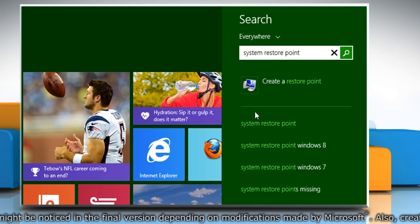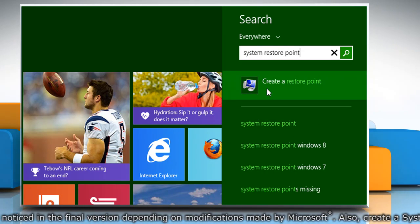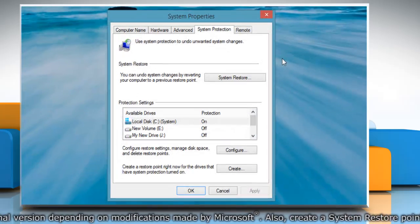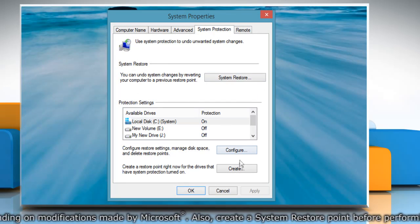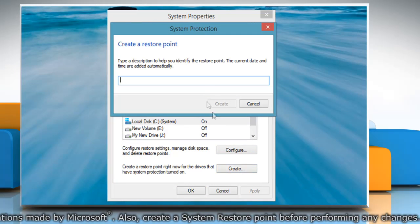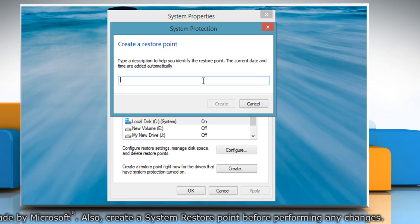From the search results, click on create a restore point. On the system properties window, click create under system protection tab.